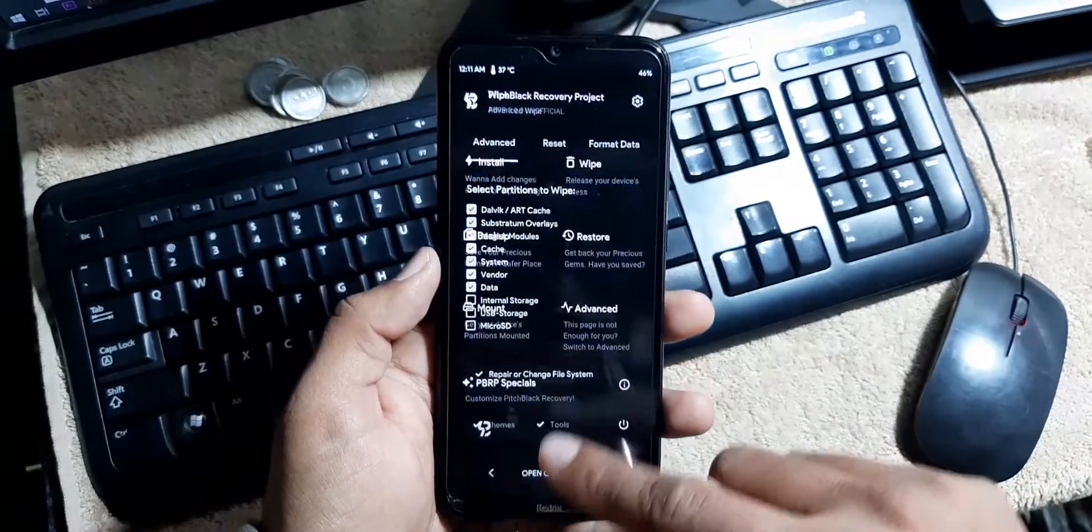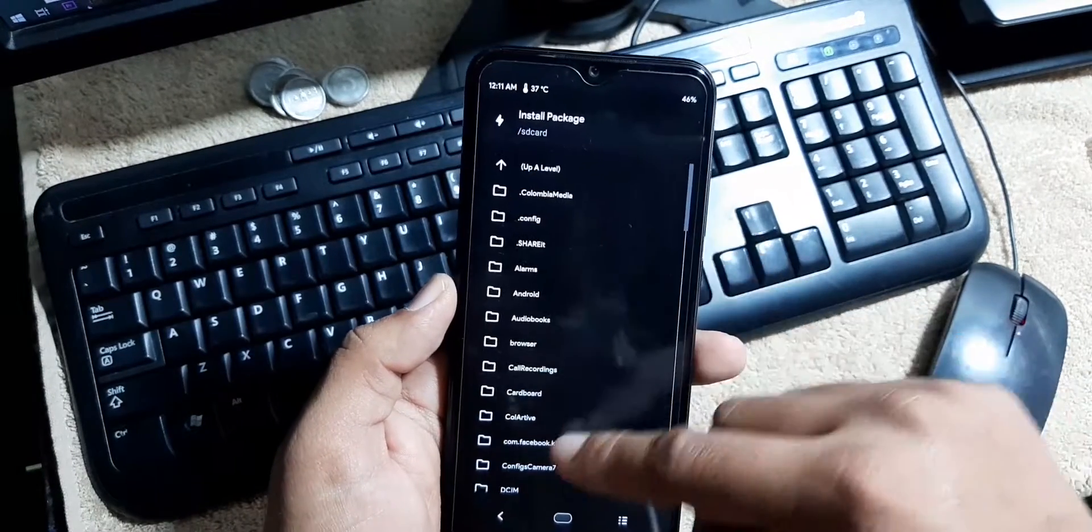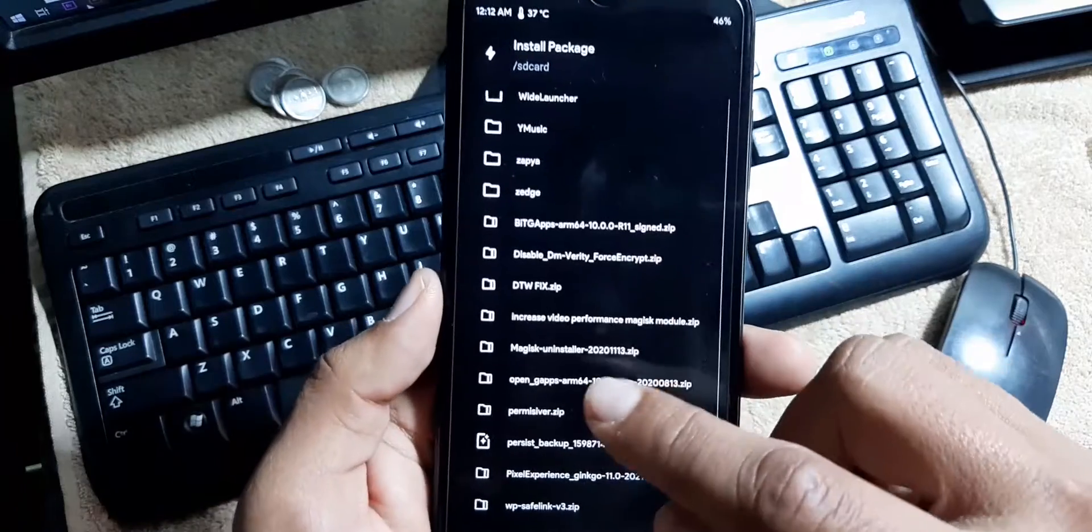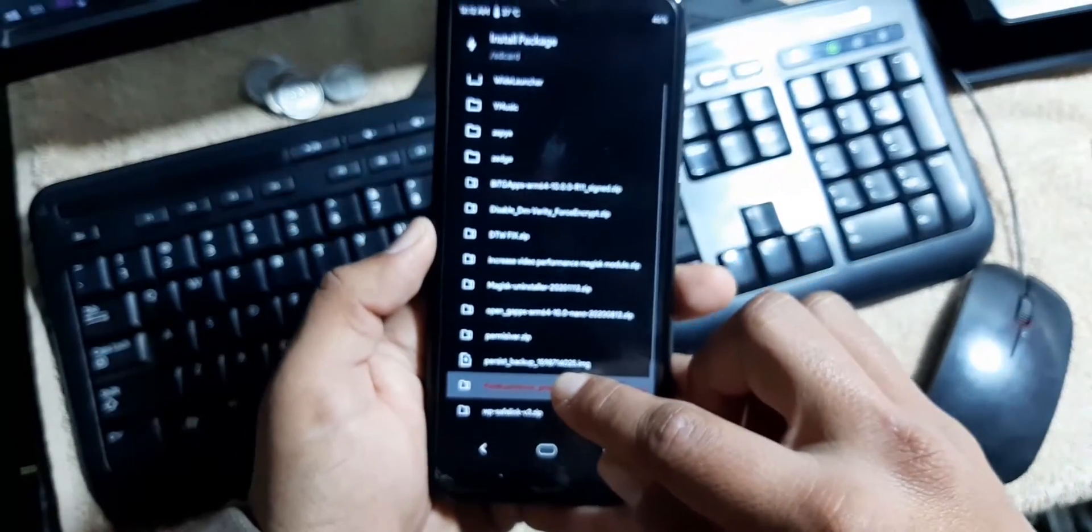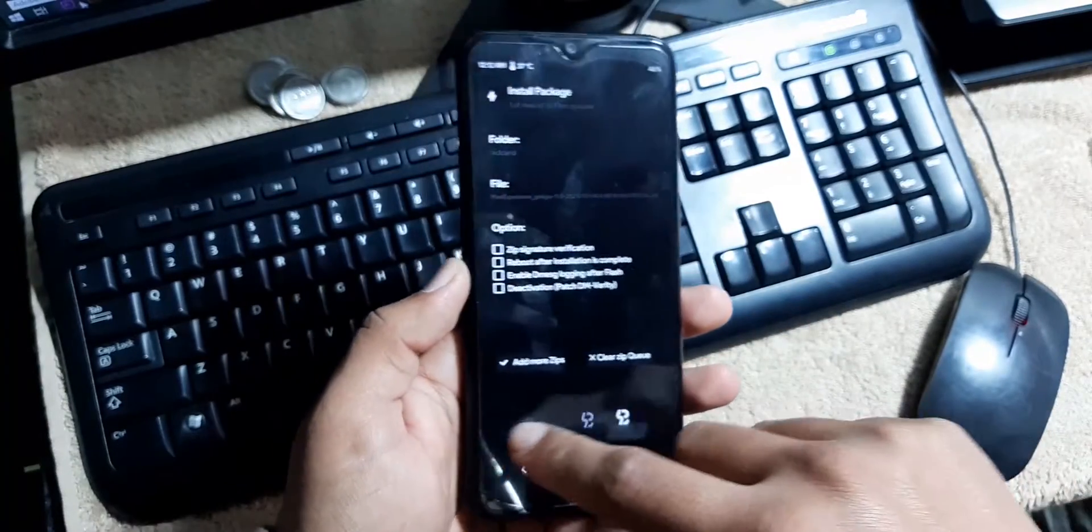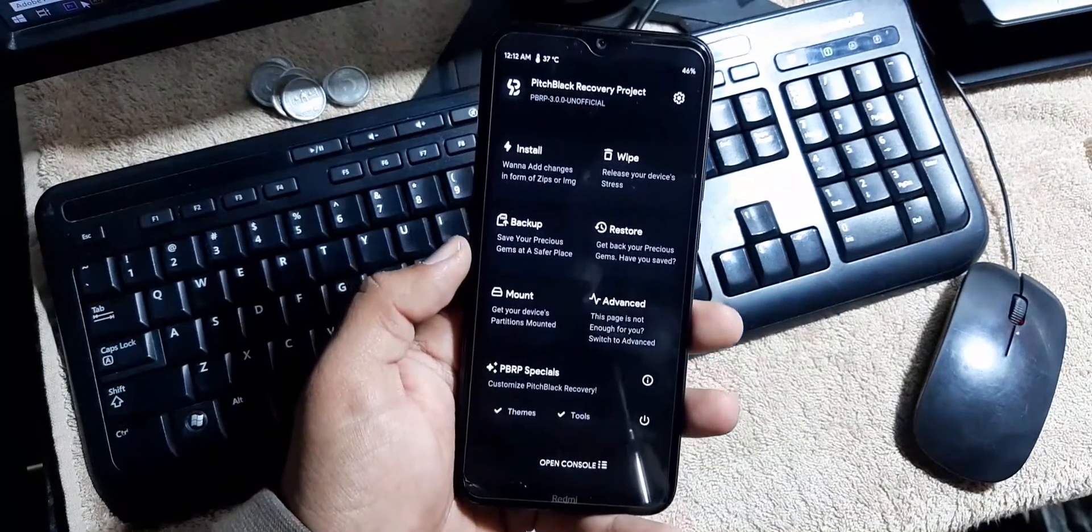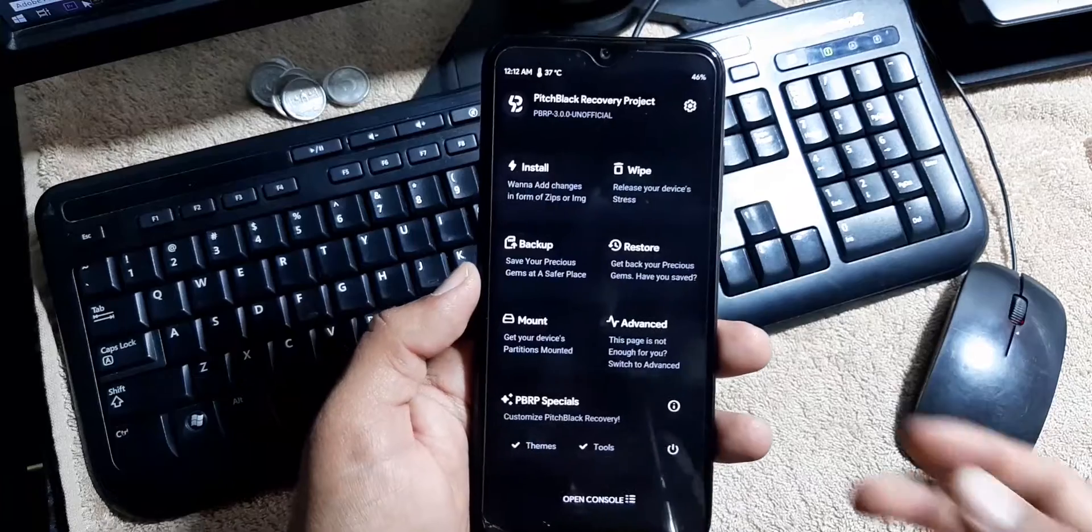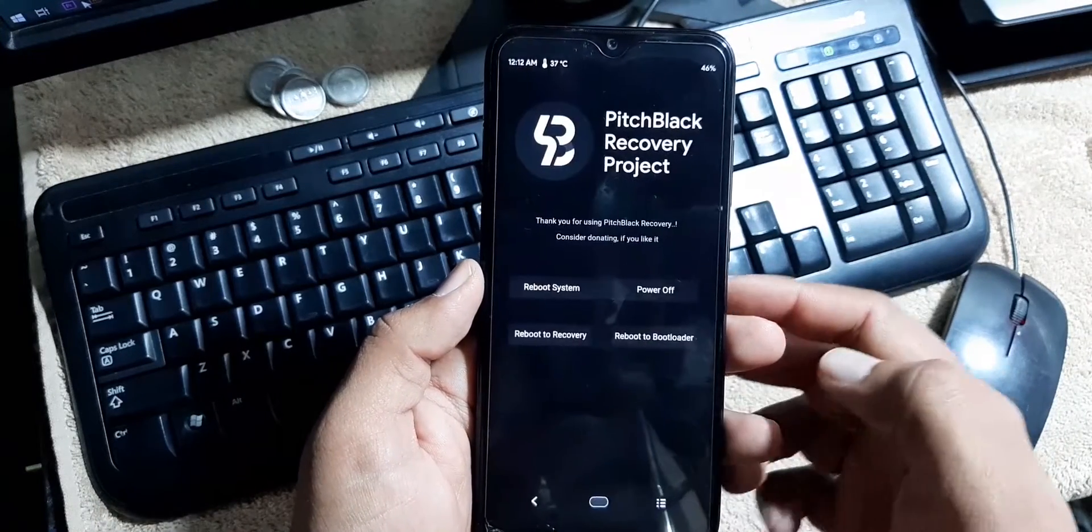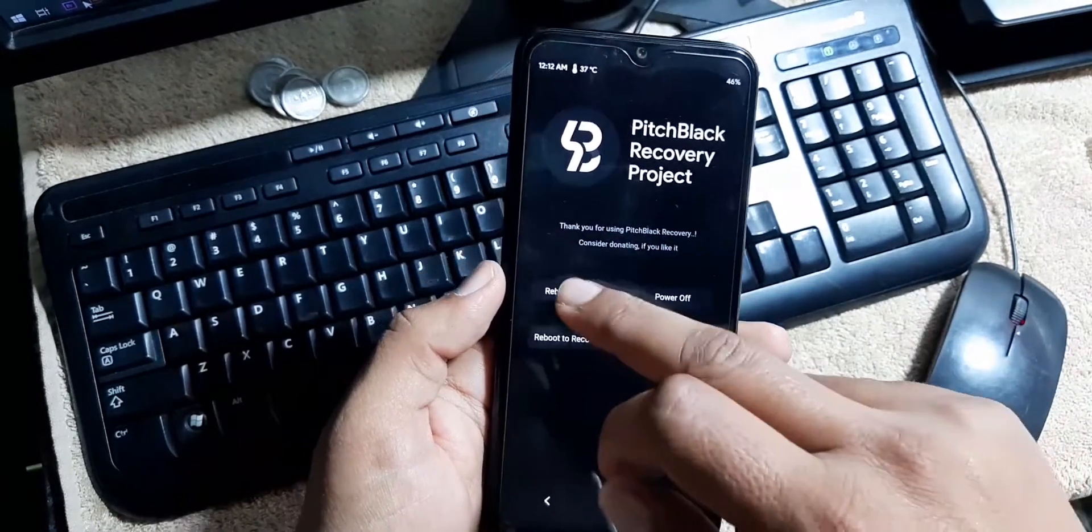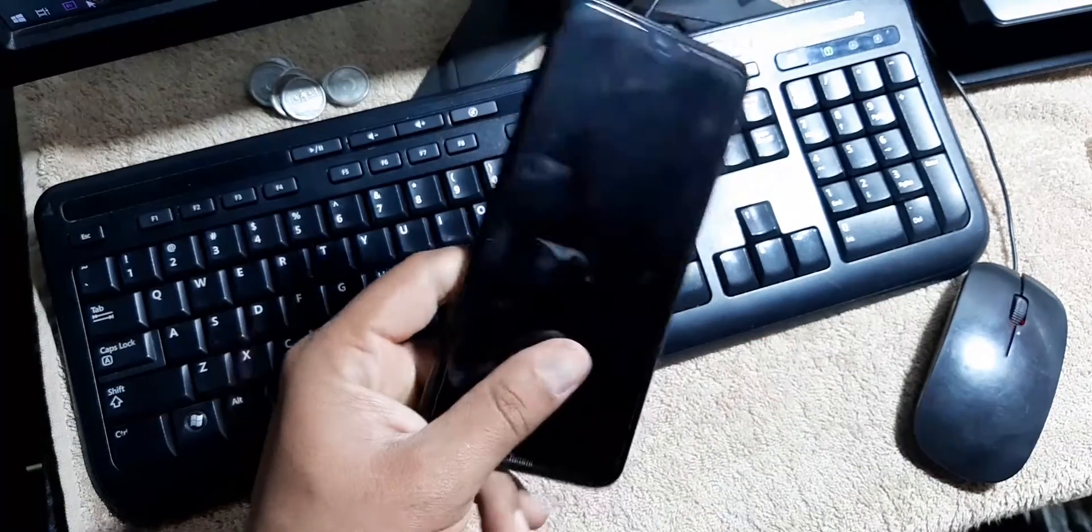After wiping, go back to home, click on install, and simply flash the downloaded Pixel Experience beta Android 11 based custom ROM. Just flash it right from here. You can flash the Magisk zip file if you want to root your ROM. After flashing these files, just click on reboot, click on reboot system.